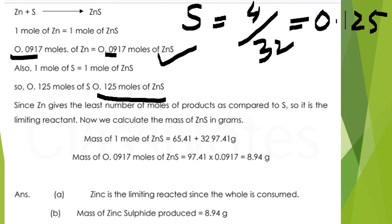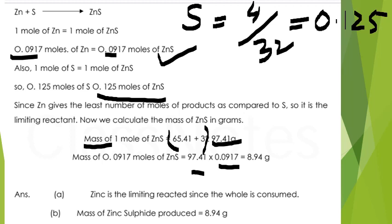To find the mass of zinc sulfide produced, calculate its molar mass: 65.5 + 32 = 97.41 g/mol. Multiply by the moles produced by the limiting reactant: 97.41 × 0.0917 = 8.94 grams of zinc sulfide. Zinc is the limiting reactant and 8.94 grams of zinc sulfide is produced.